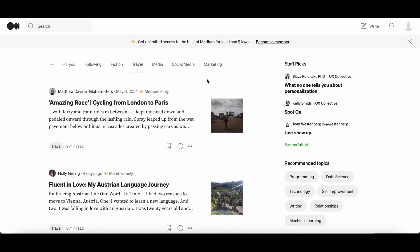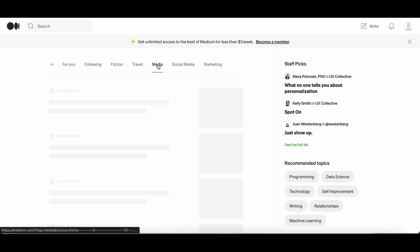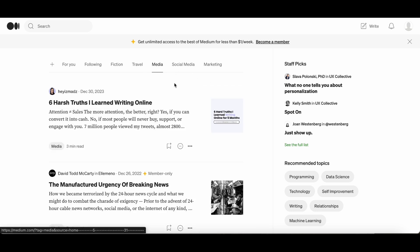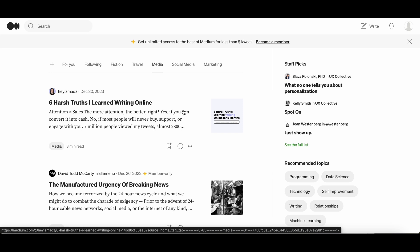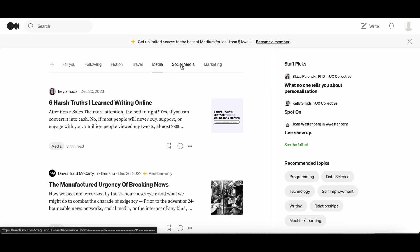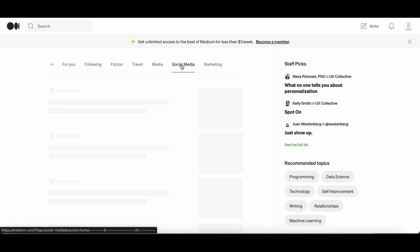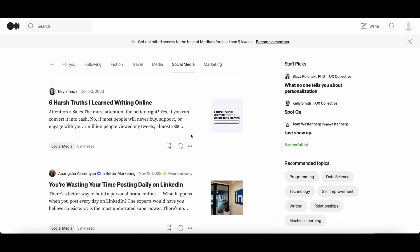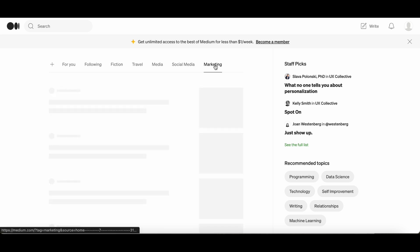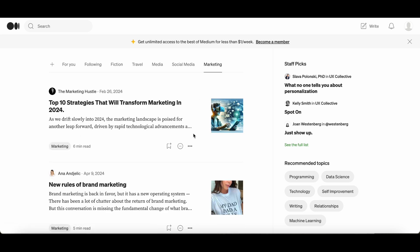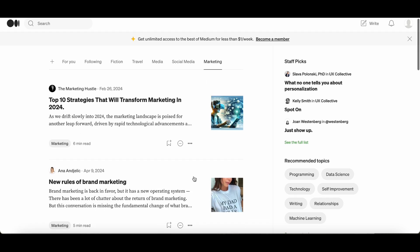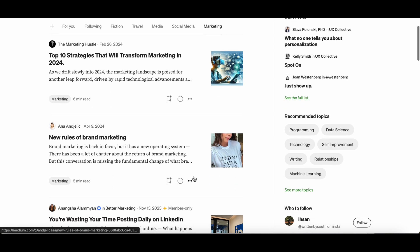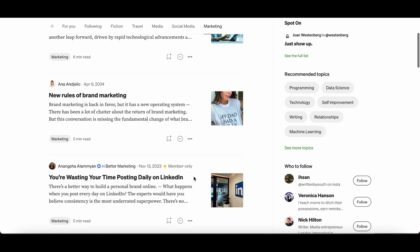The following page will show articles by people that you have clicked and chosen to follow. At the moment the only articles that you will see on this tab is articles from medium.com because you are automatically following them as soon as you set up your account.